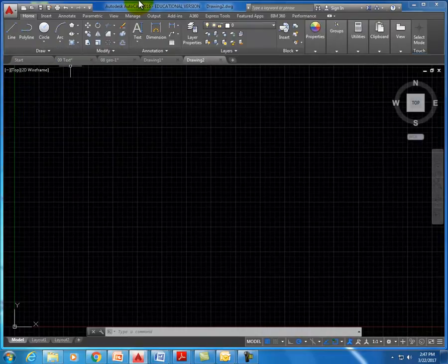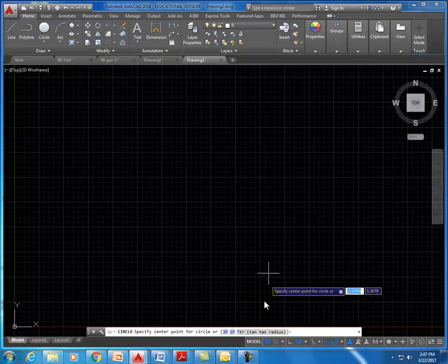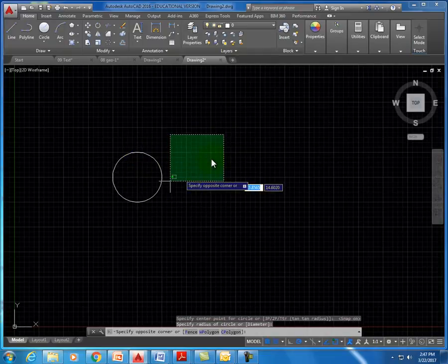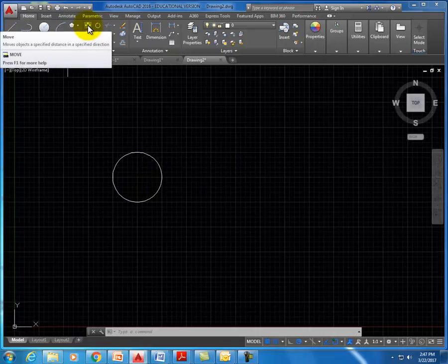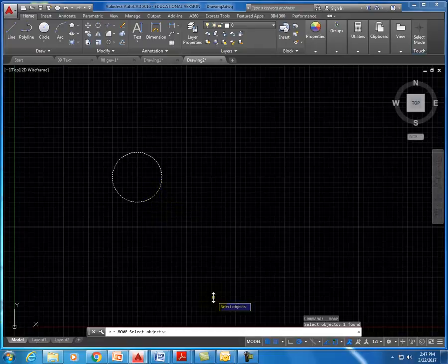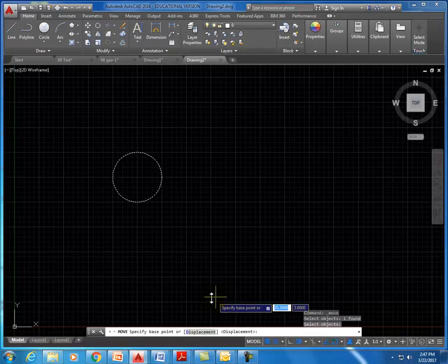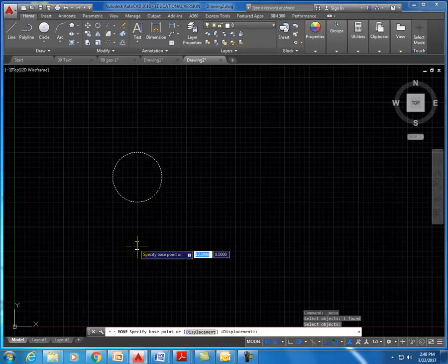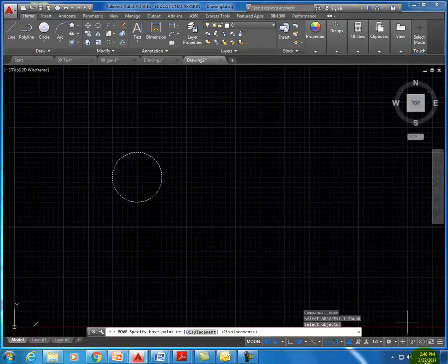The next command is move and copy. When you want to move an object — say we have a circle here that we need to move over a certain amount — use the move command. Click it, and it says 'select objects.' Select the object you want to move, then hit spacebar or enter. Then specify the base point — the point you want to grab onto. In this case, I'll grab the center of the circle, making sure the center snap is on.